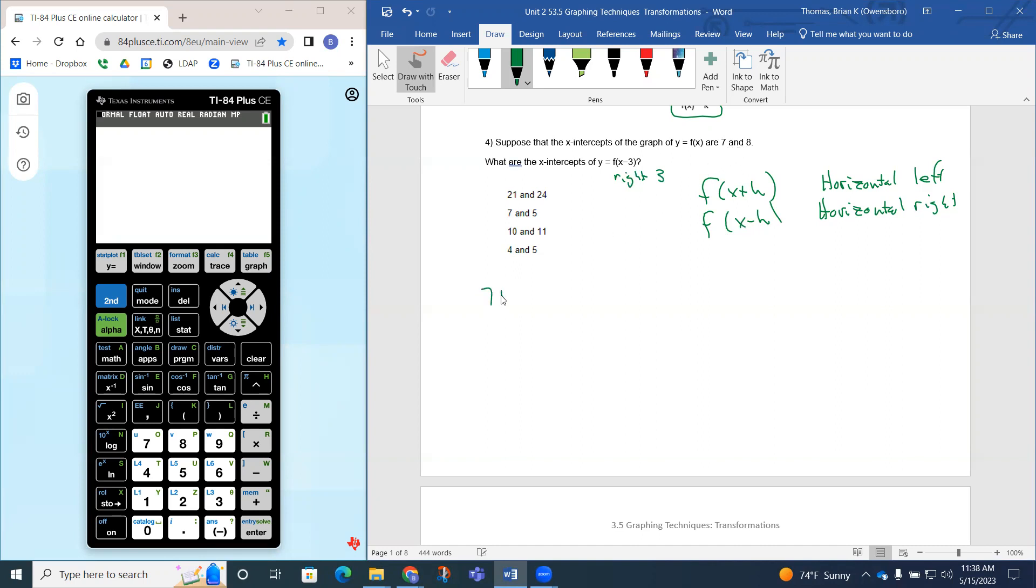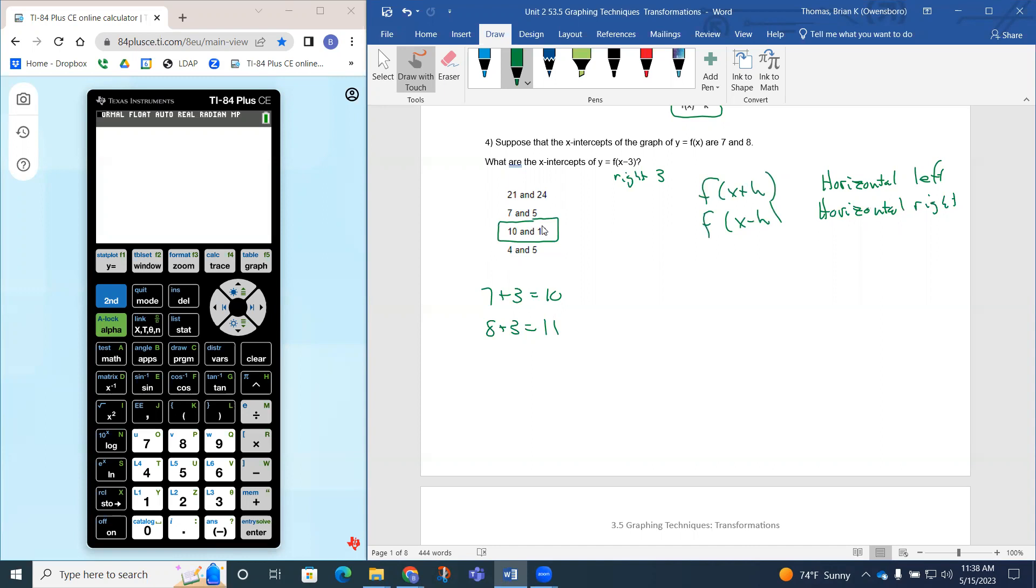So 7 plus 3 is going to be 10. 8 plus 3 is going to be 11. So my new x-intercepts should be 10 and 11 because they have to all shift to the right as well.